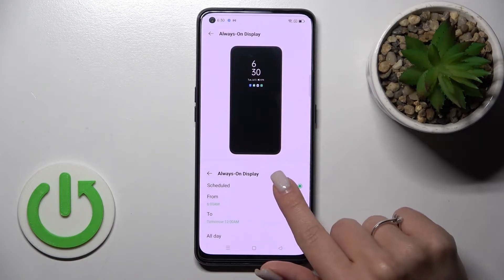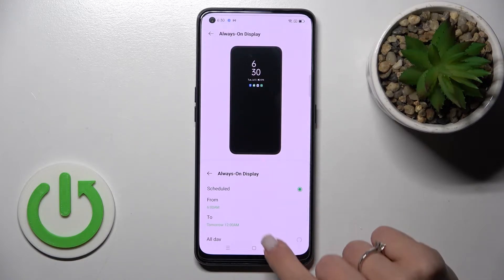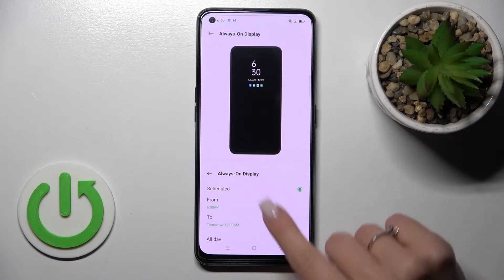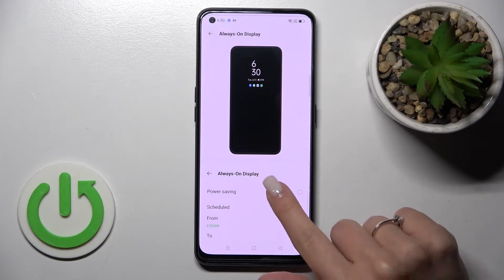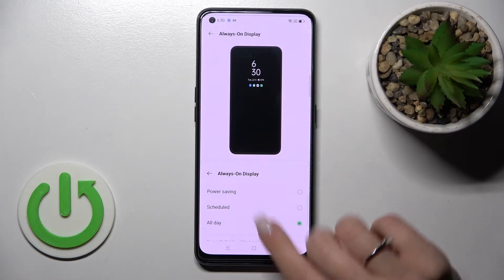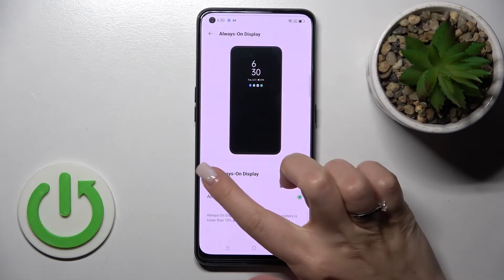We can set here the schedule start and end time, and also we can use it in power saving mode if you want.